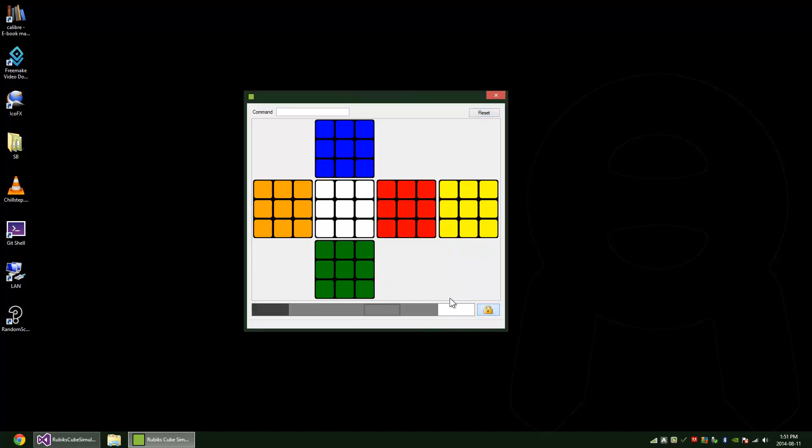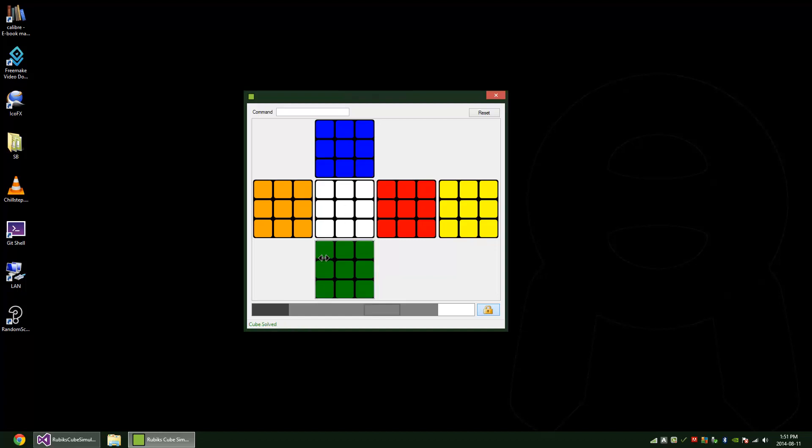And once you're done with that you can lock the strip and use right and left mouse to make moves. So I can click on this front face here, left click it, and it will rotate the face counterclockwise, and you can do the same with right click except it'll rotate it clockwise.